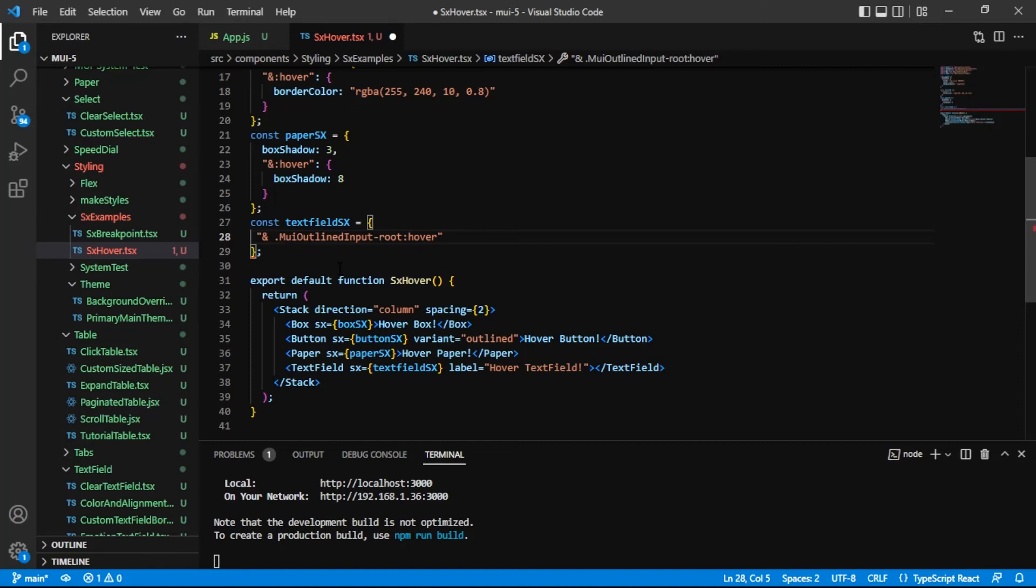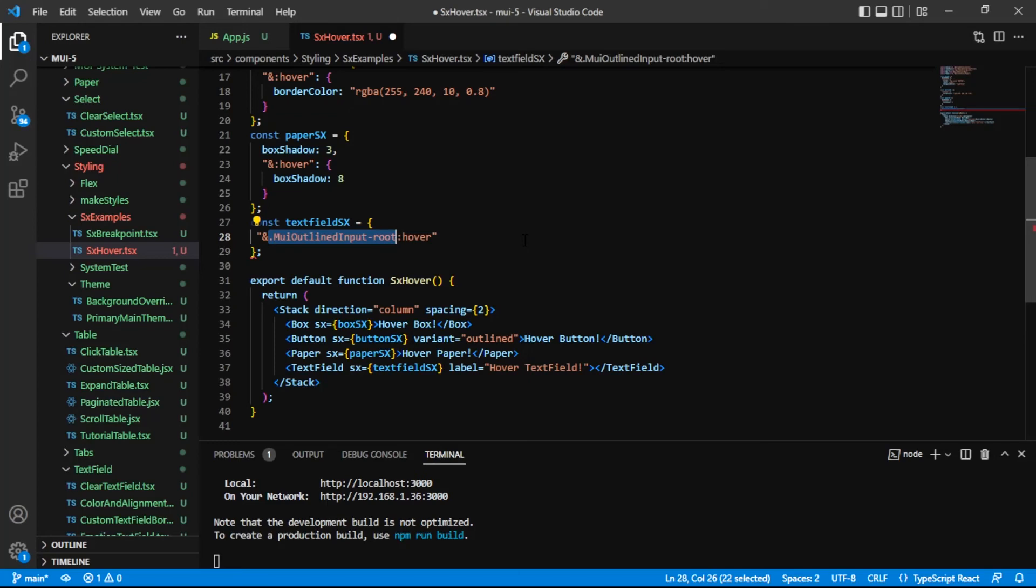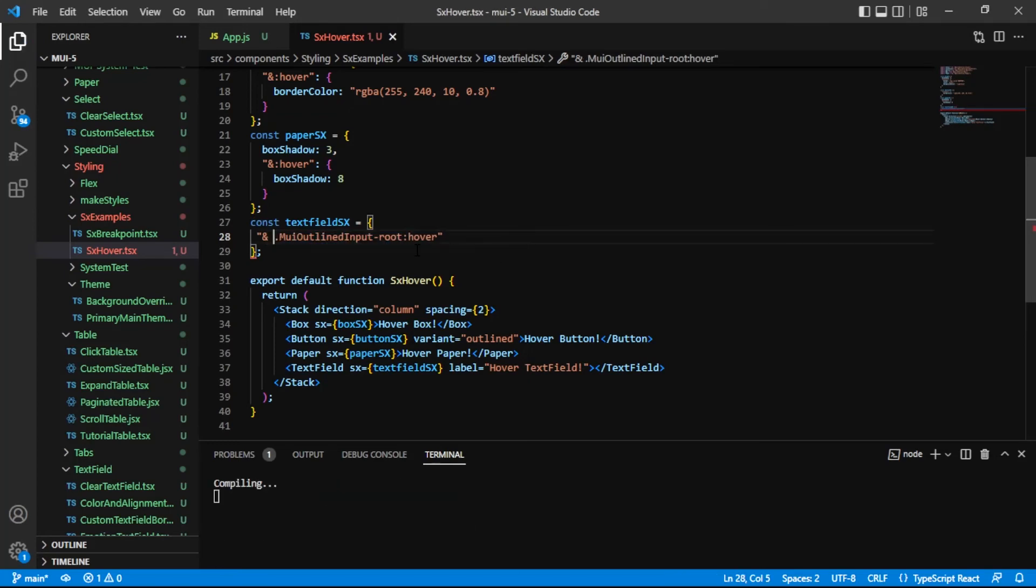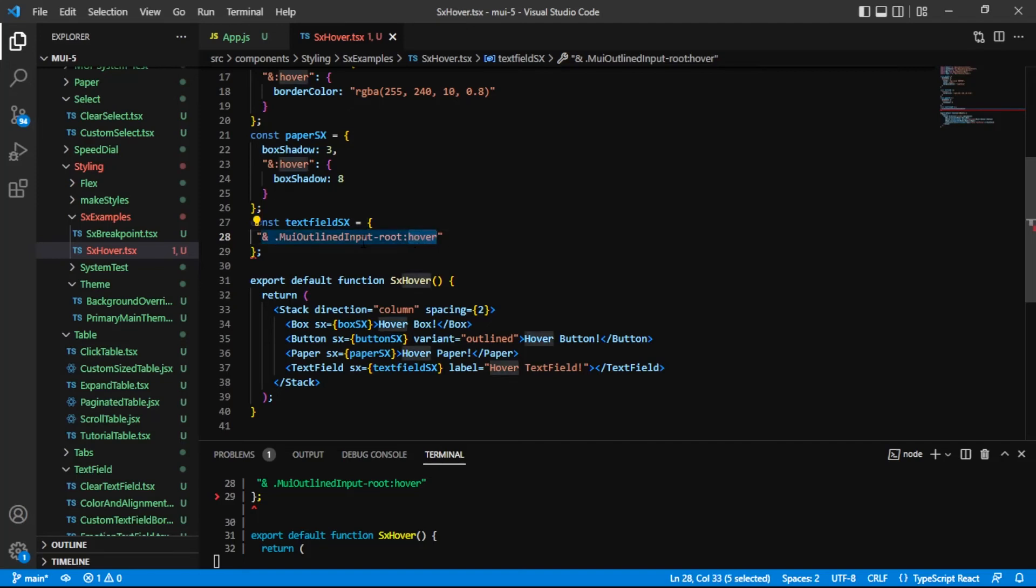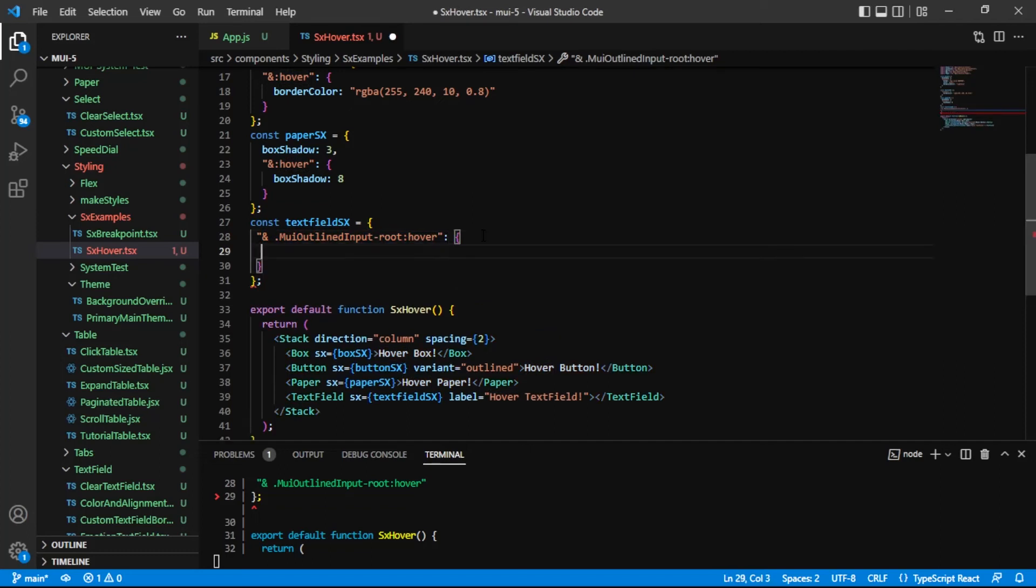If I don't have the space, then this is looking for a class at the root level. But if I do have this space here, which we want, now it's looking for a class on some child component. And it's saying, when that is hovered, then do a thing. Do whatever we say in here. Maybe we say background color.